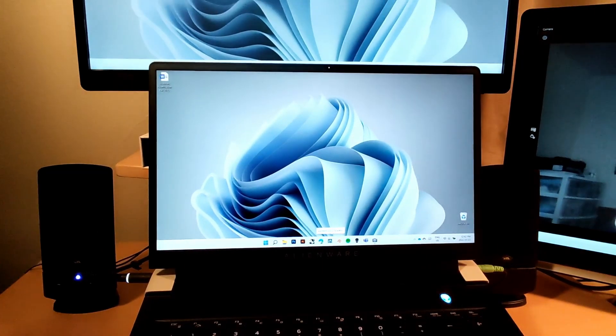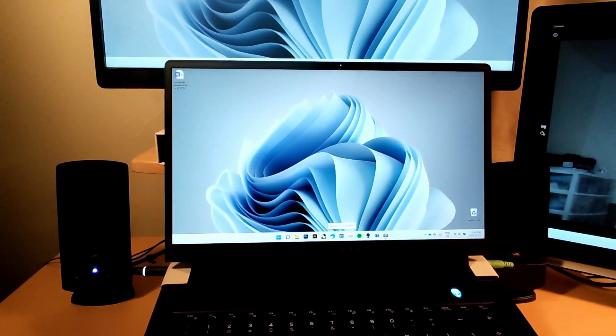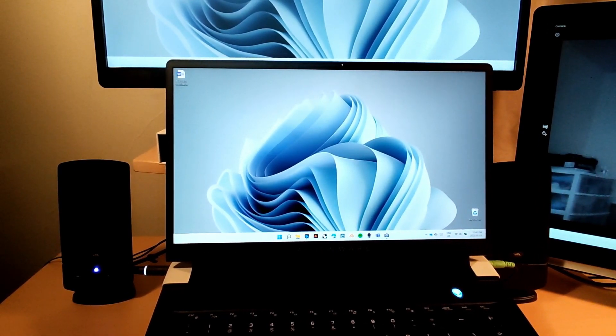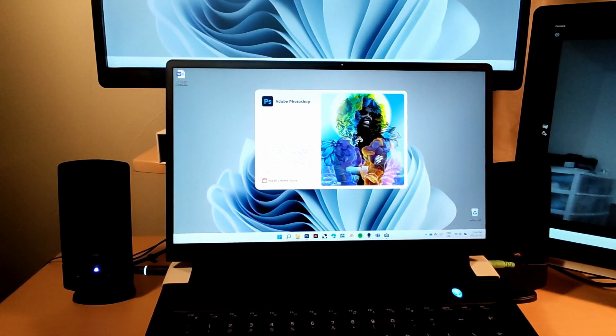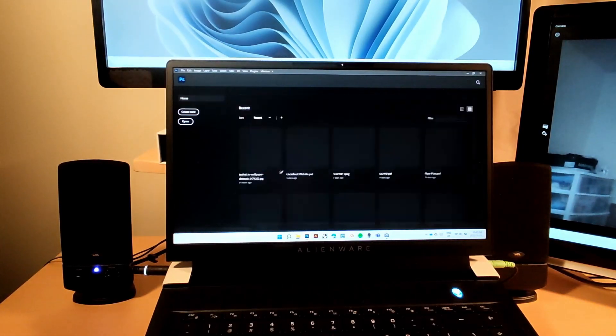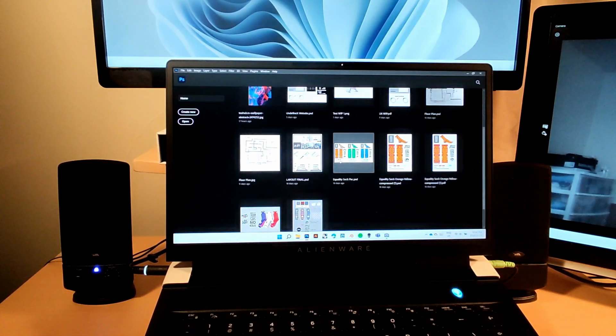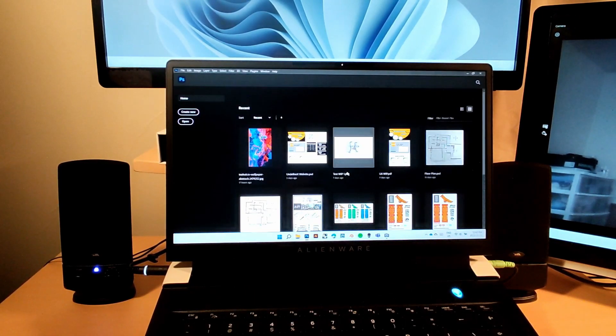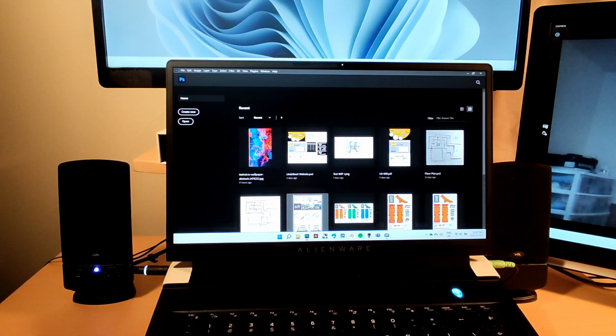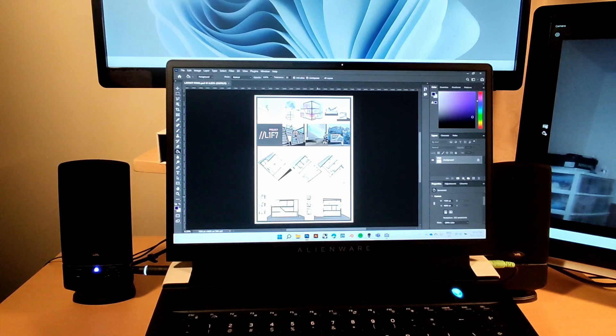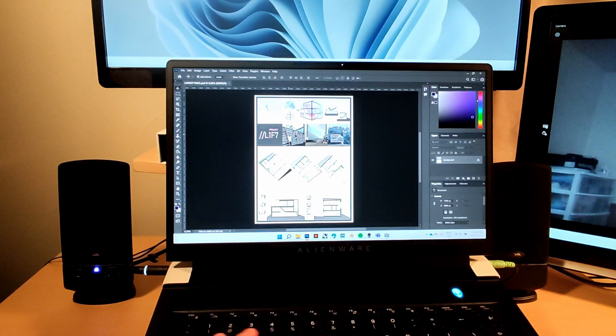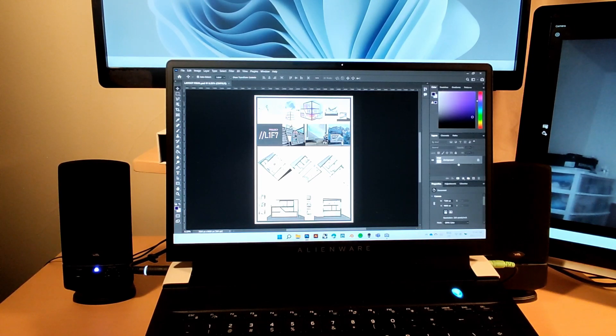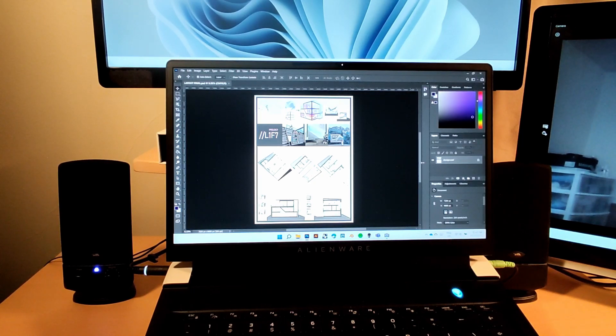Photoshop runs great. This is Photoshop 2022, the newest updated one, and it opens my files up quite well. This was my final layout for my architecture final project first term. Everything is great.